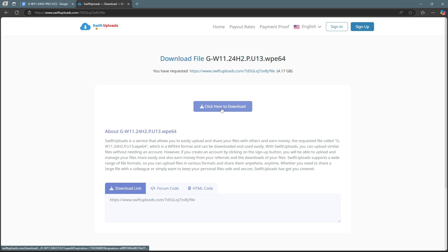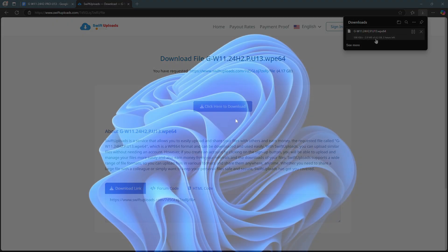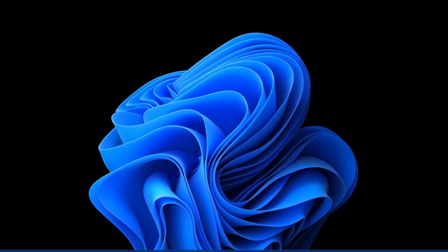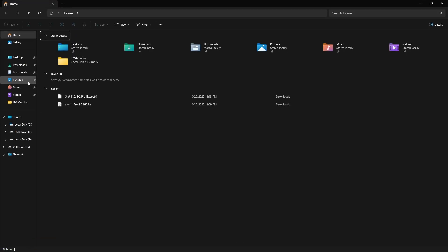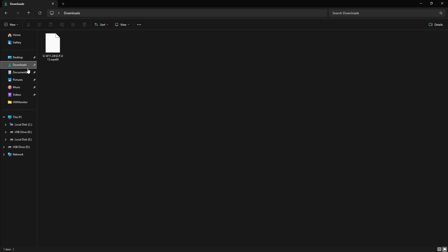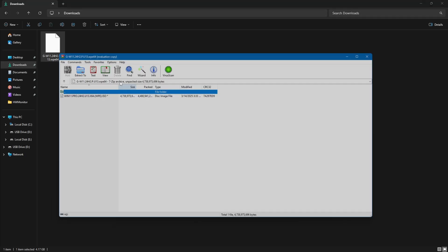Once the zip file is downloaded, locate it in File Explorer then extract the ISO using WinRAR or WinZip. The password required to extract the file is visible on the screen.